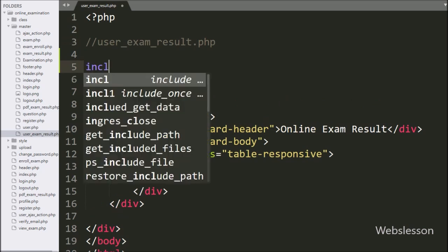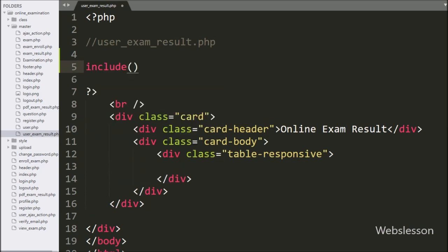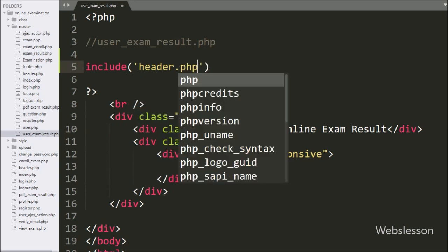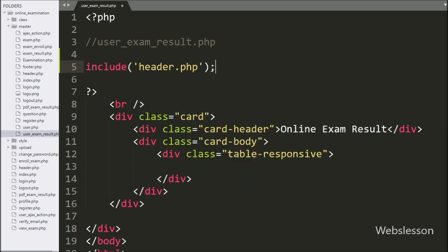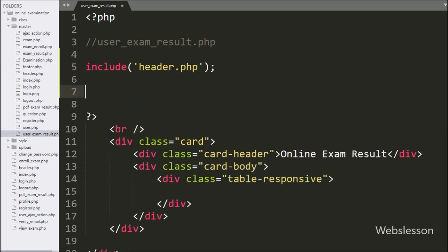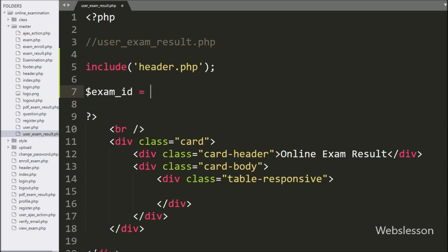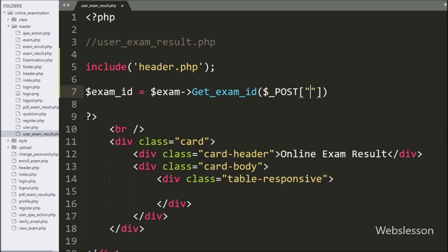To make the user exam result at admin side, we have opened the user_exam_result.php file, and here we have written an include statement with the header.php file. After this, we have written the dollar exam_id variable equal to dollar exam object with get_exam_id method, with the dollar GET code variable value — this method will return the exam ID.